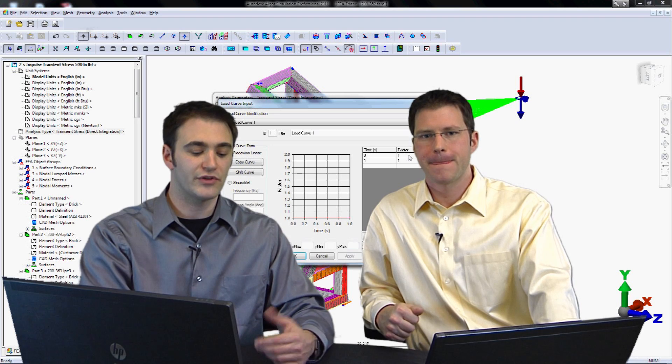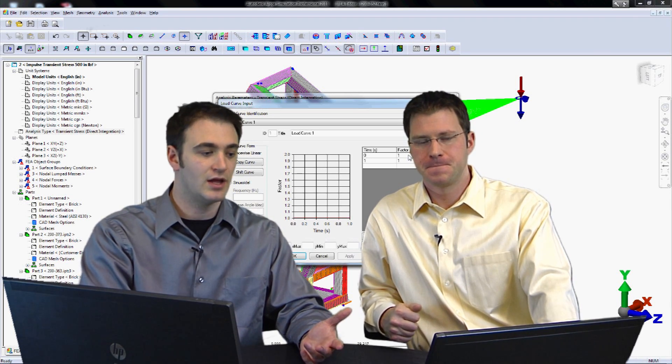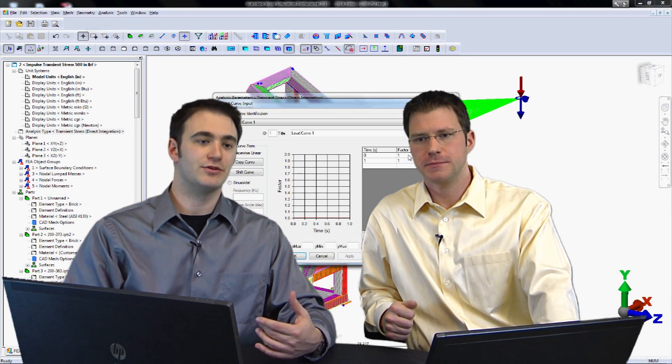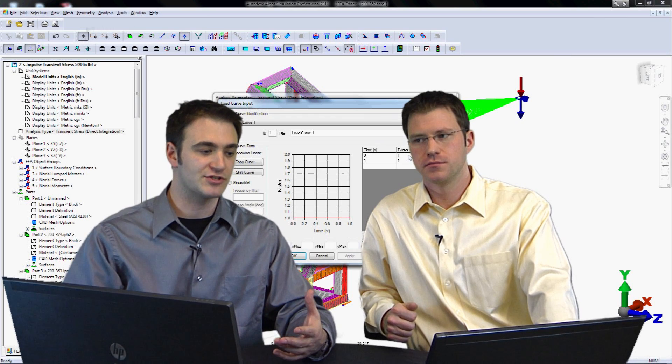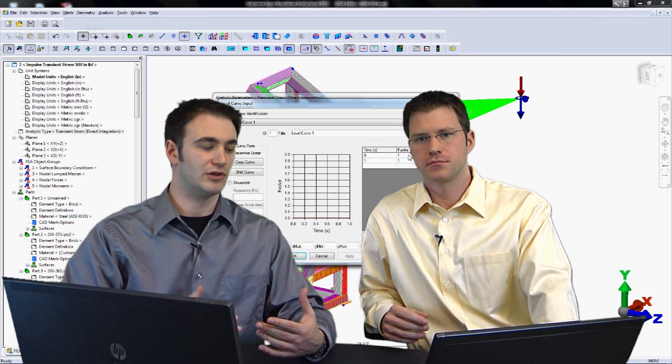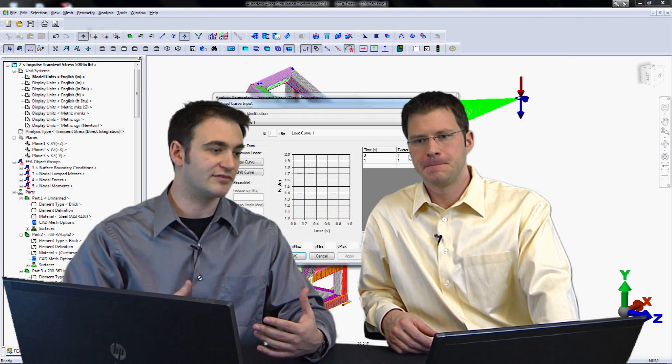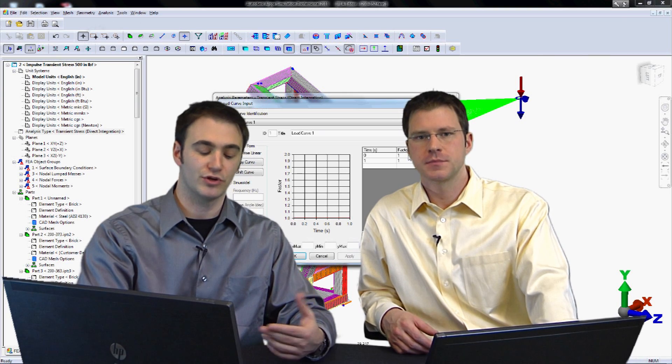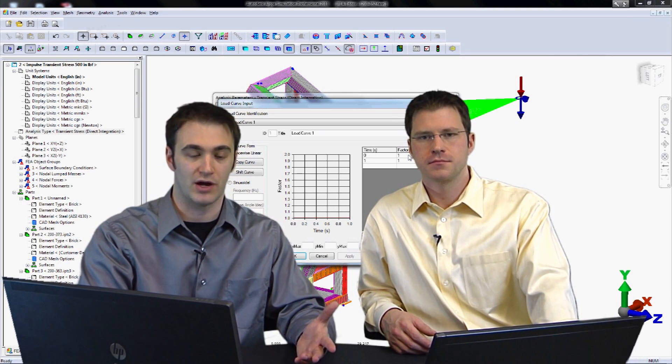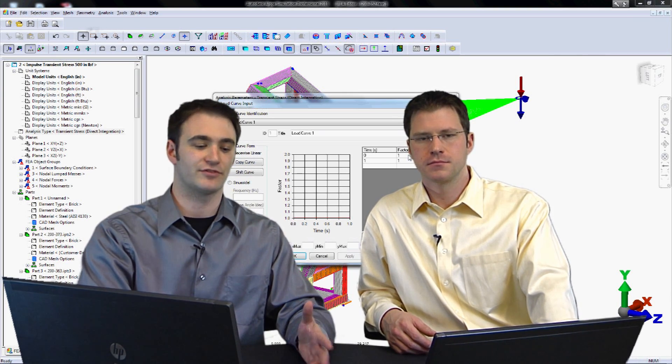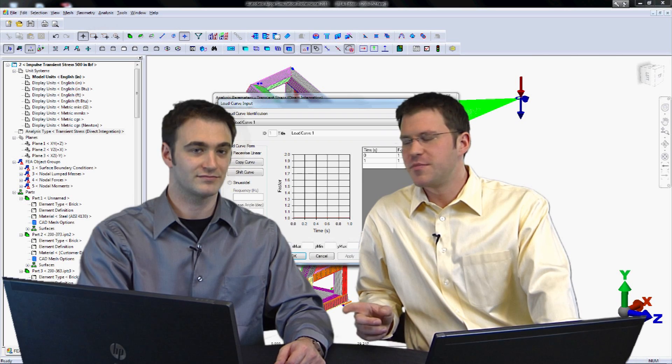Now we're only looking at this over one second. If you have something that you expect to be a very large system that maybe is going to have a longer period of time that you need to look at the response for, you could use a higher value for that as well. But a second for this system is going to be plenty of time.